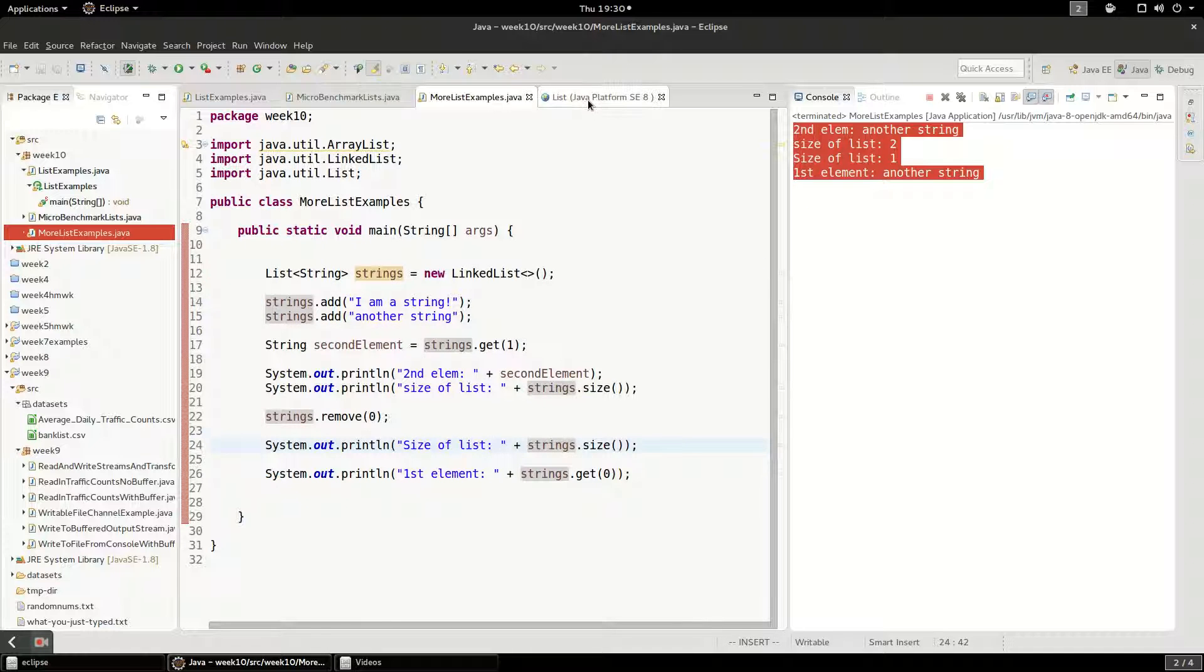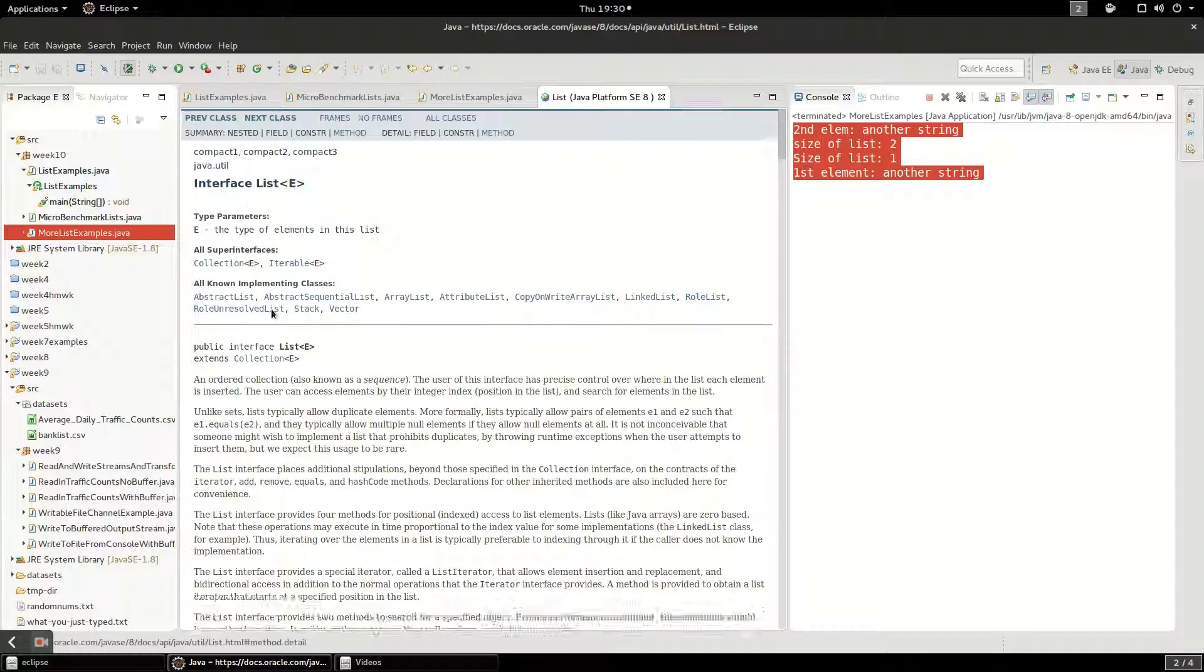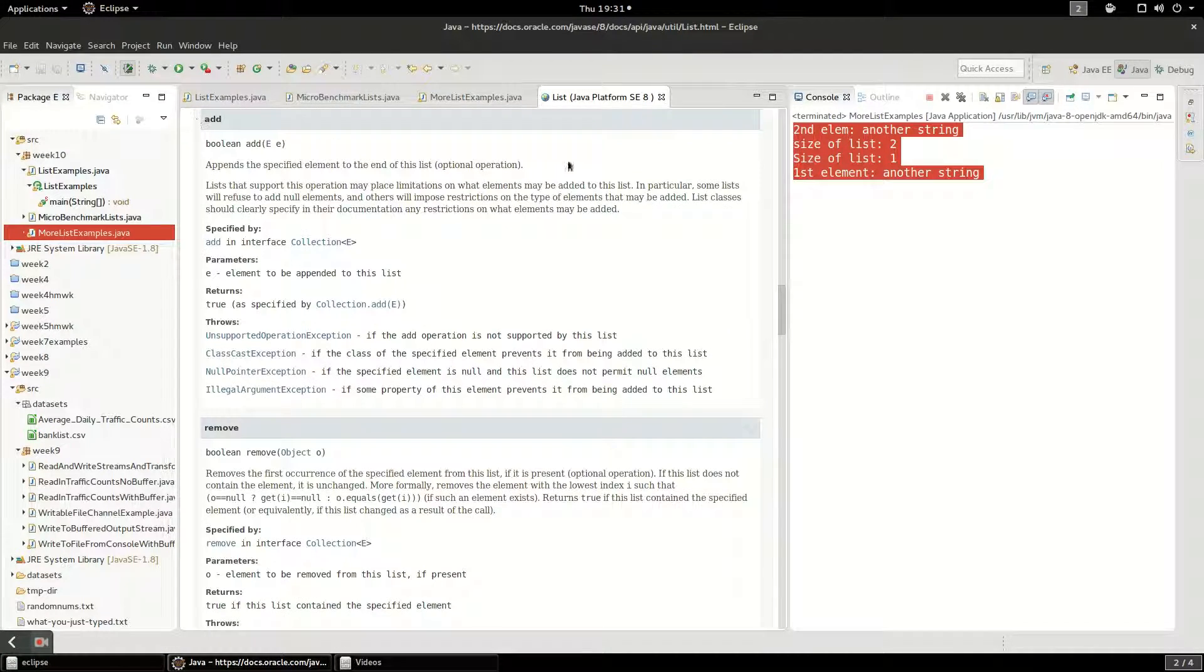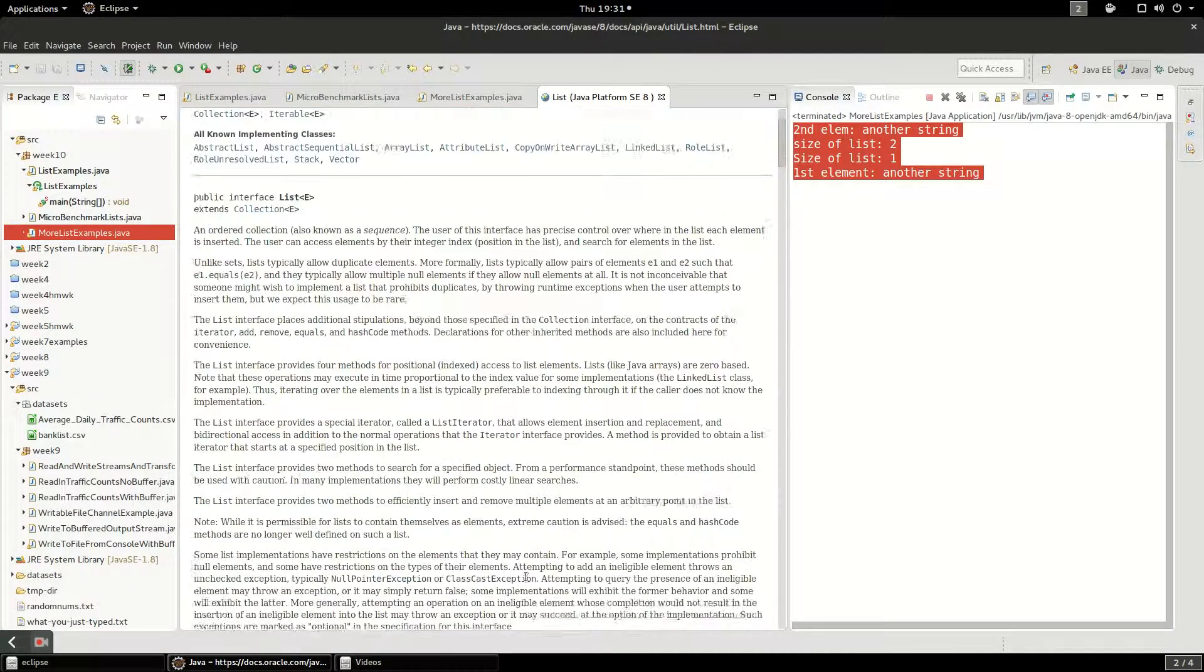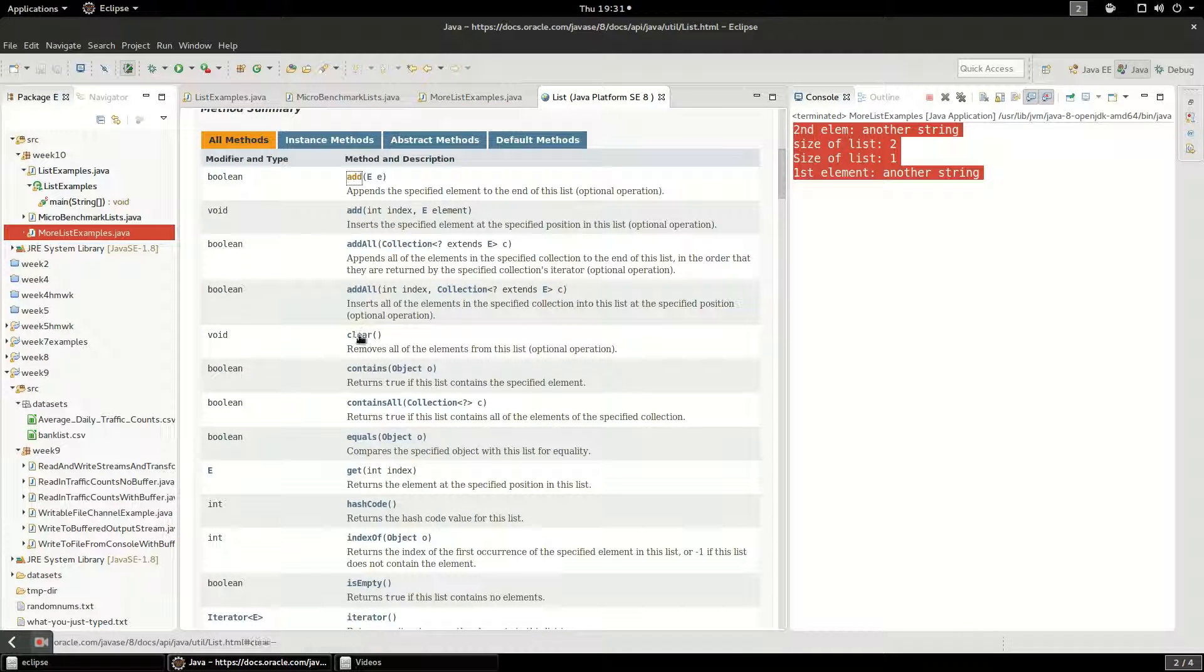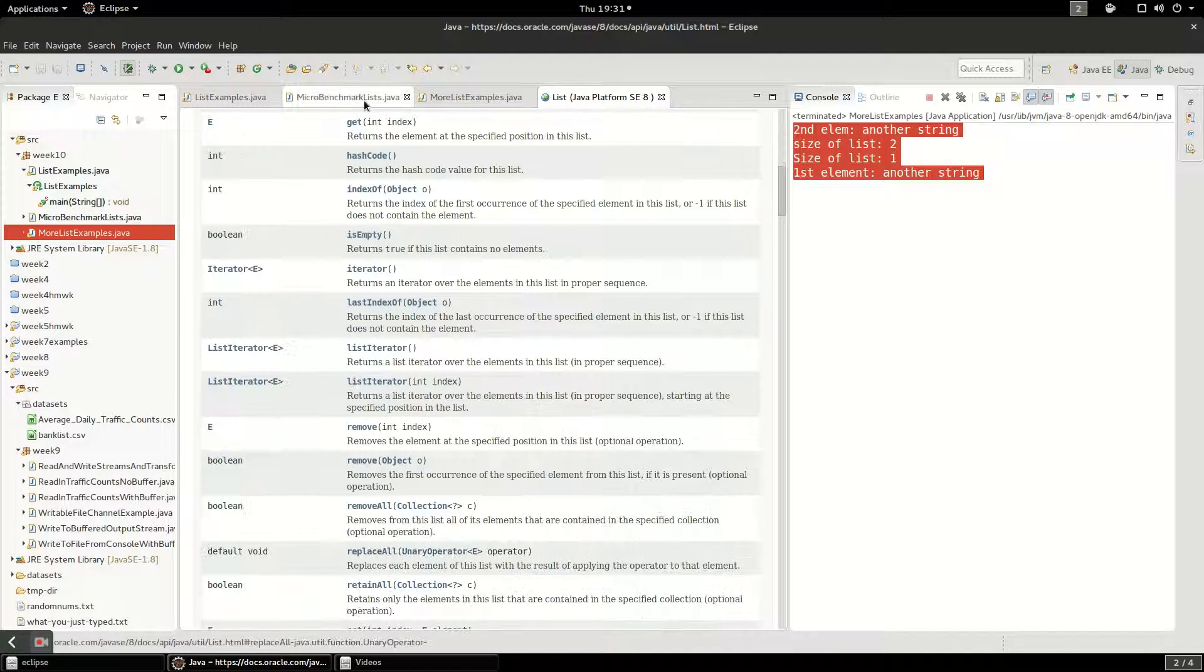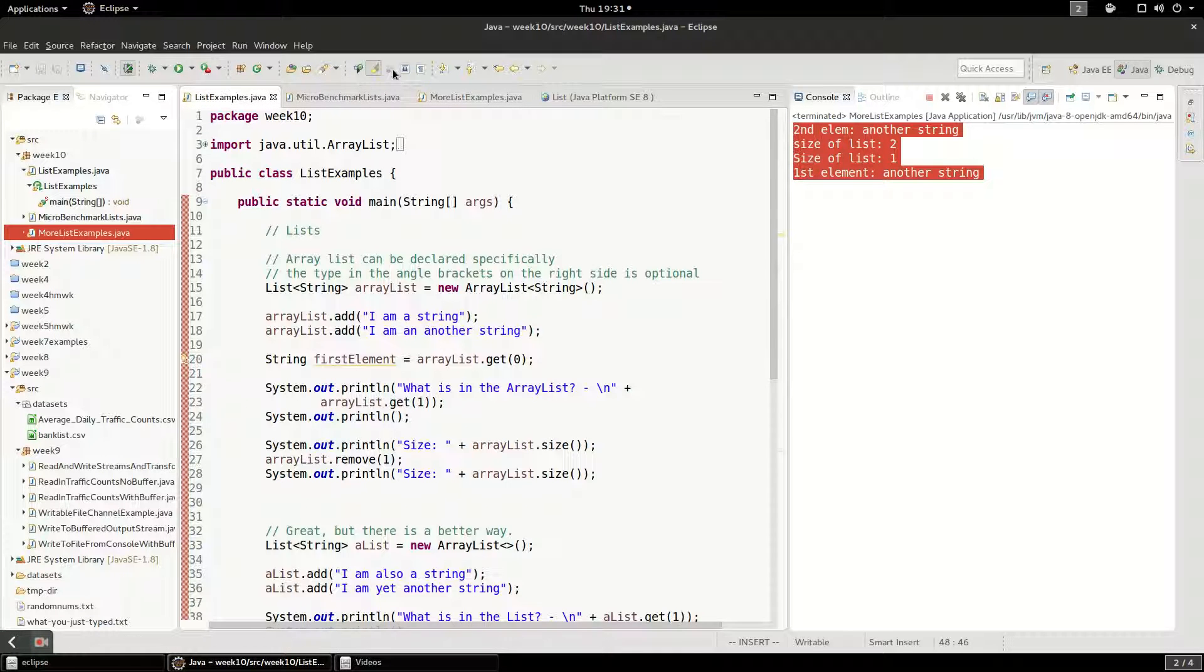And you can read about the list interface. It has lots and lots of methods on it. Add, clear, contains, get, iterator. So the list interface has all kinds of useful things.